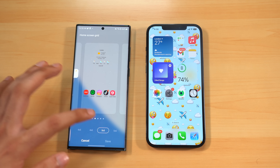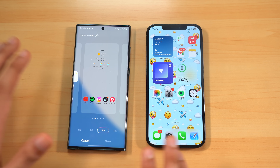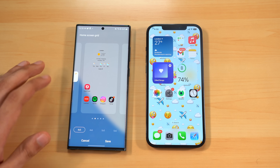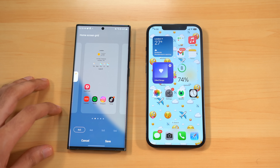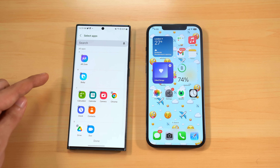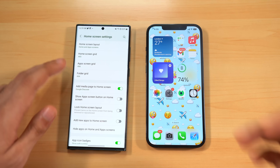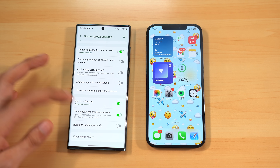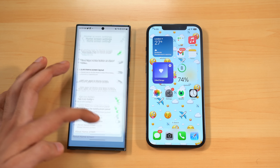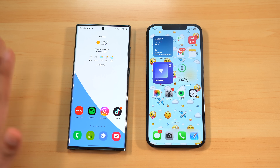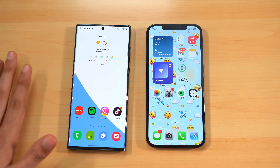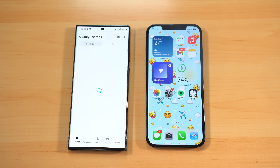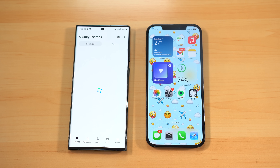One UI 5.0 also lets you customize the home screen grid as well as the app grid, so you can have an expanded desktop look or a zoomed-in look depending on your preference. You can also hide applications from your home screen and app drawer, which is something iOS still doesn't offer by default. When it comes to home screen freedom, One UI 5.0 has the upper hand.